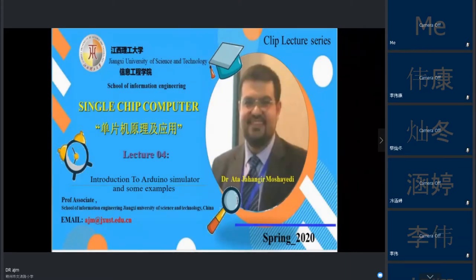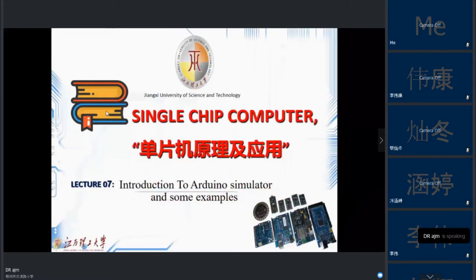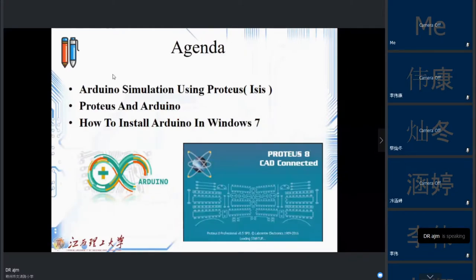We need a tool to provide the same environment as a real Arduino board, which we call a simulator. We will discuss some points about simulators and see examples. One of the most famous simulators people use is called Proteus, which some of you may already be familiar with.